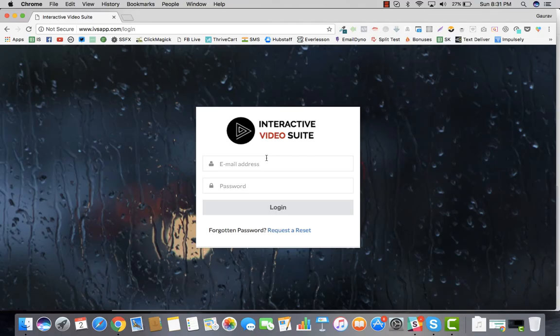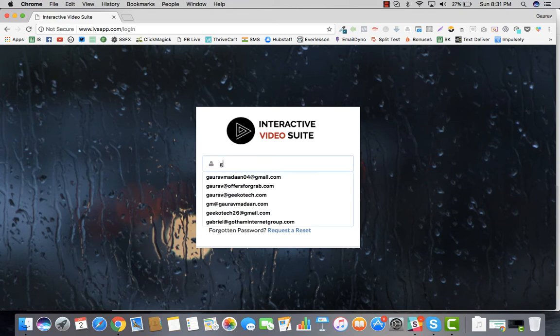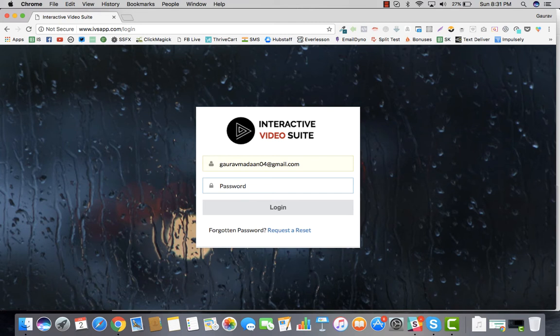Hey there, my name is Gaurav Madan and welcome to this video. Welcome to Interactive Video Suite. You have taken a wise decision by investing in this product and I'm going to walk you through how you can set this up quickly for your first interactive video campaign.